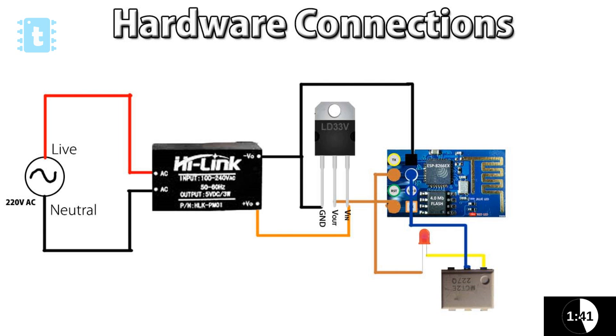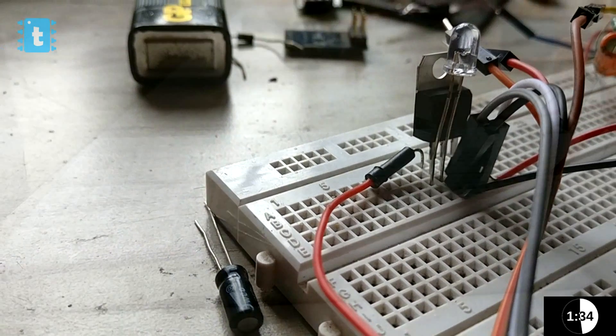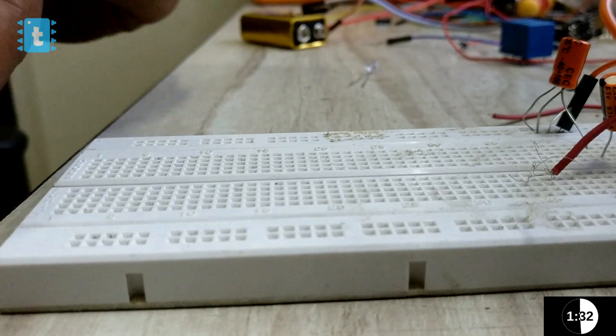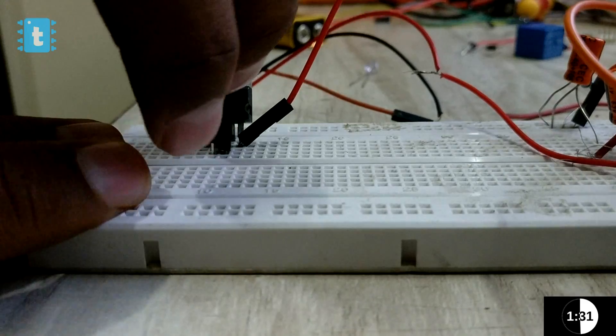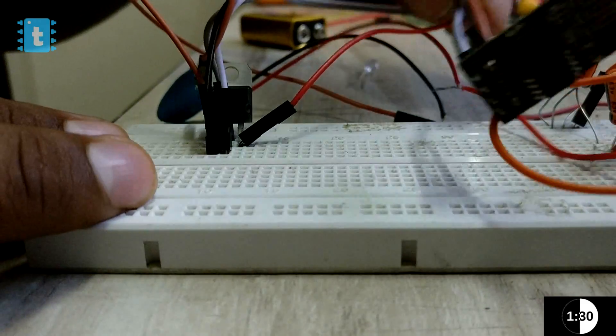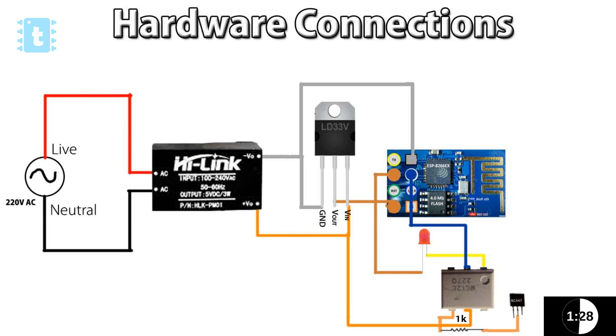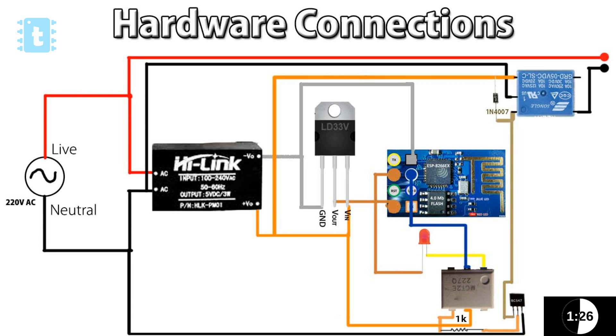I use this optocoupler IC as to drive the relay using ESP. To know what problem you will face if you don't use this IC, watch out my previous video on this same topic. After that, a transistor to increase the current and a relay in the end.